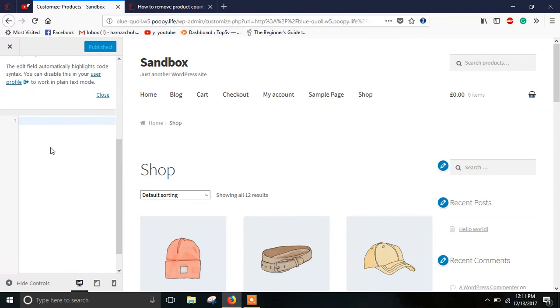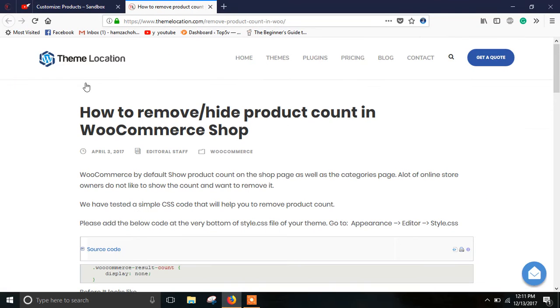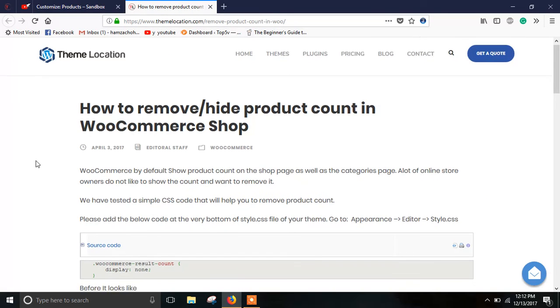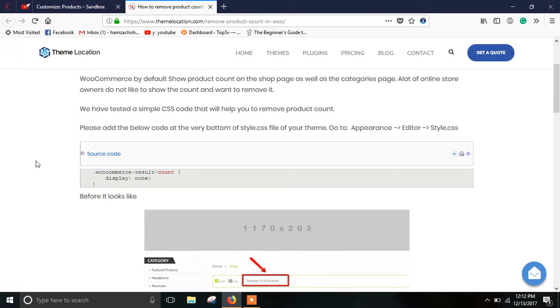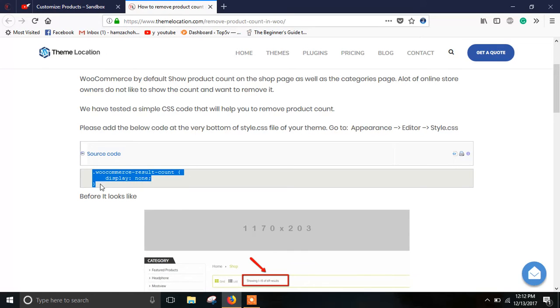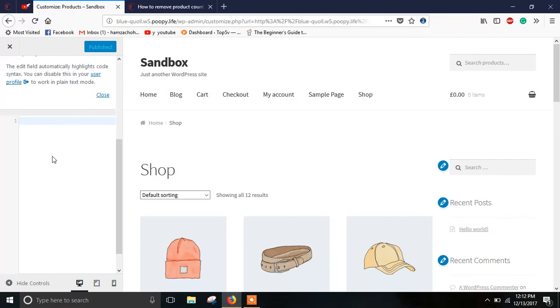Now in additional CSS you would need to paste a few lines of CSS code which you will get definitely from our website themedocation.com. Link of the article will be provided in the description. So just copy the code as it is from our article and simply paste it in the section.